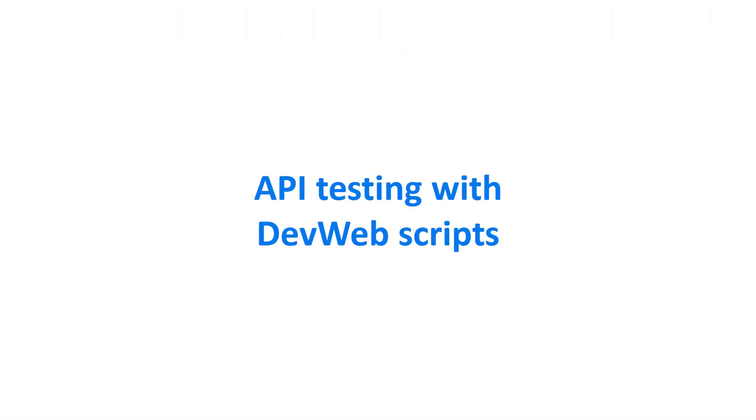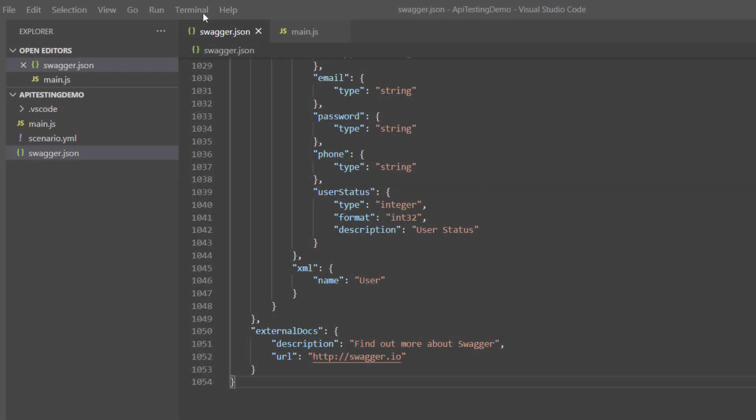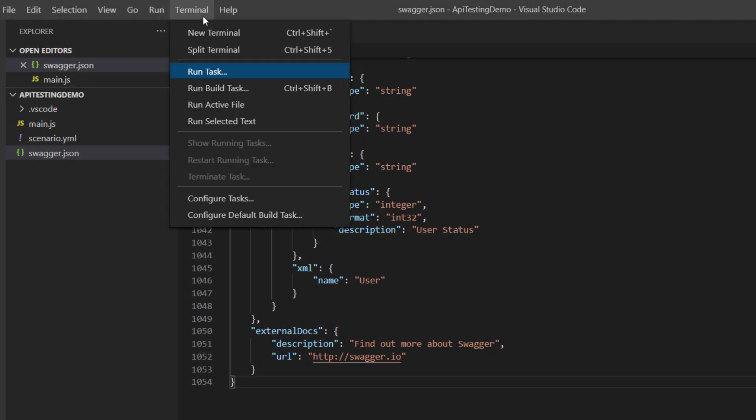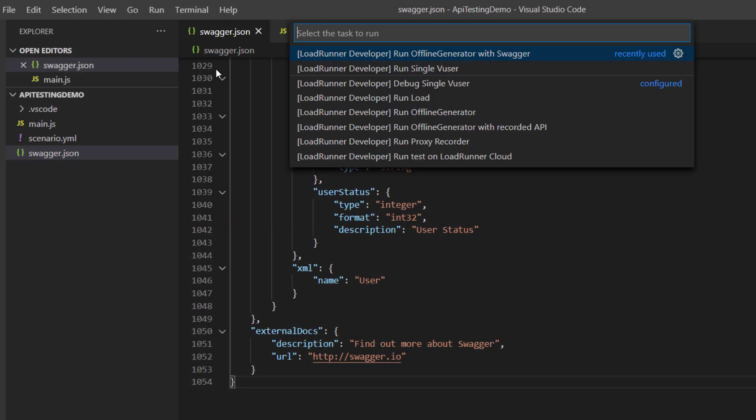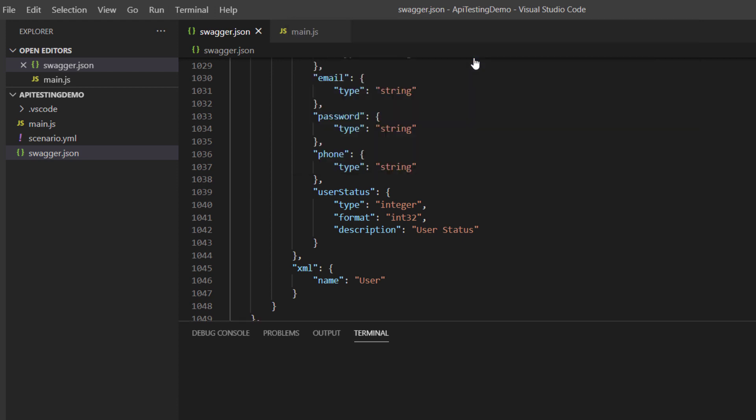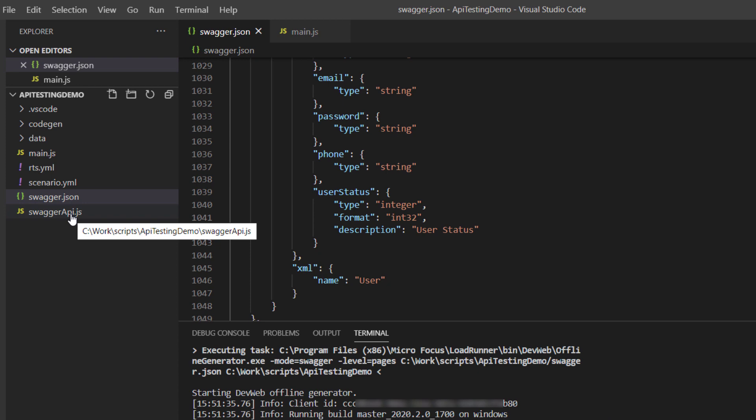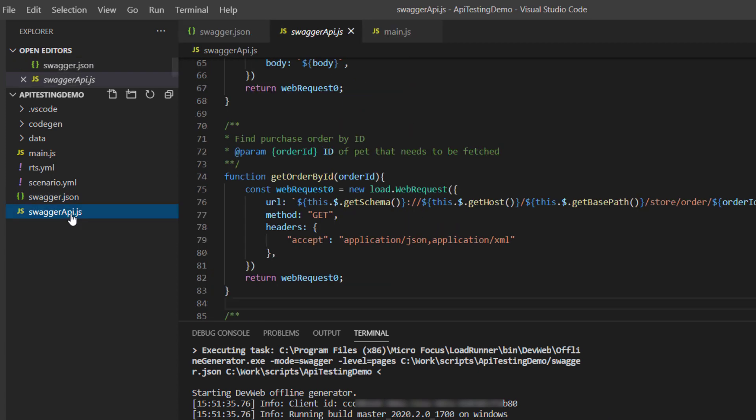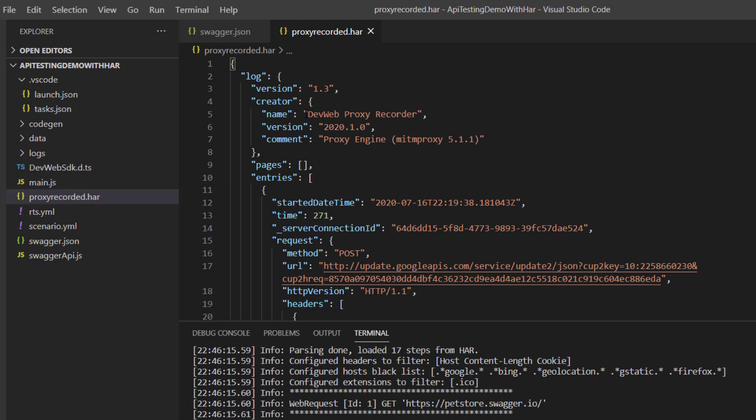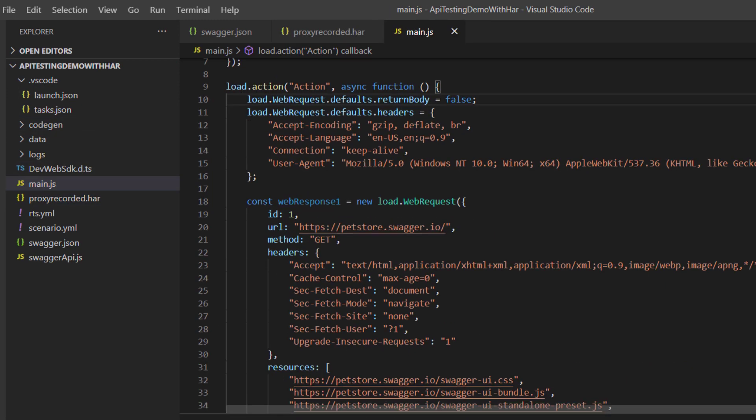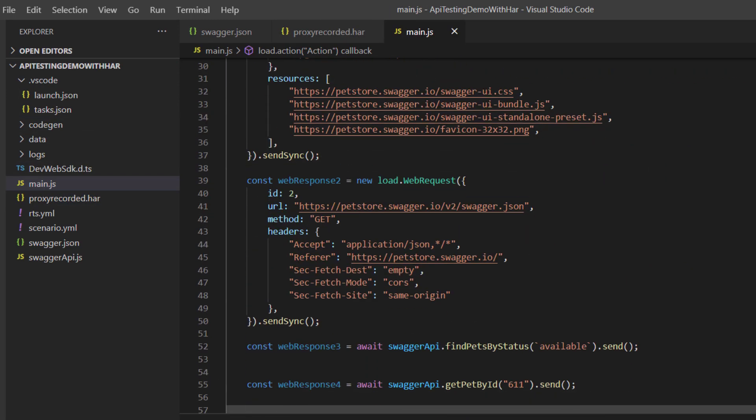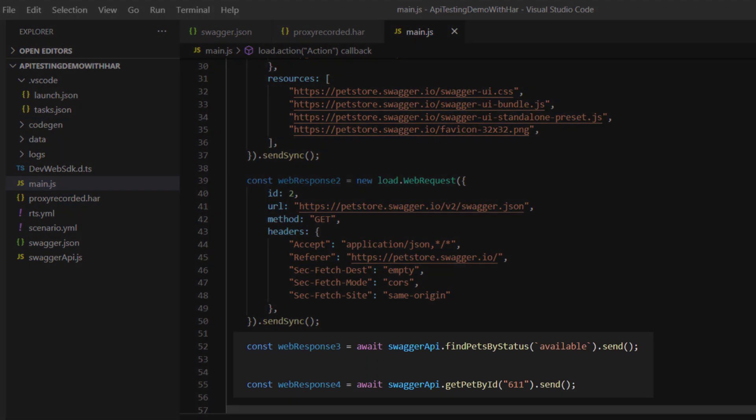For easier API testing, you can now quickly convert the API calls in Swagger definition files into functions that can be called from DevWeb tests. Using the DevWeb Offline Script Generator, you create both the JavaScript function file and a main.js file containing the relevant function calls.